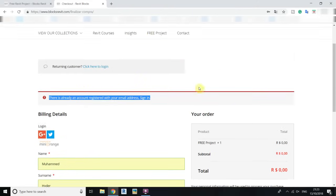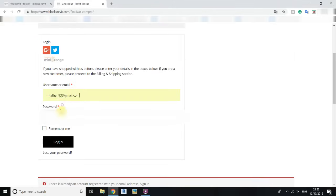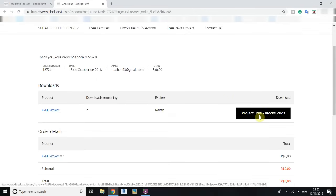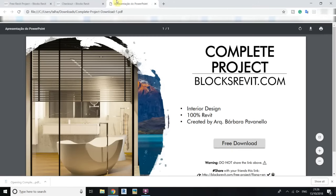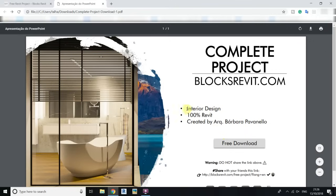I already have an account on this website so I will just log in by clicking here and entering my details. Once logged in, you will get the 'Download Free Project' button — click on it and it will download a PDF file. Open the PDF and you will find a download link button. Right-click and open the link in a new tab.